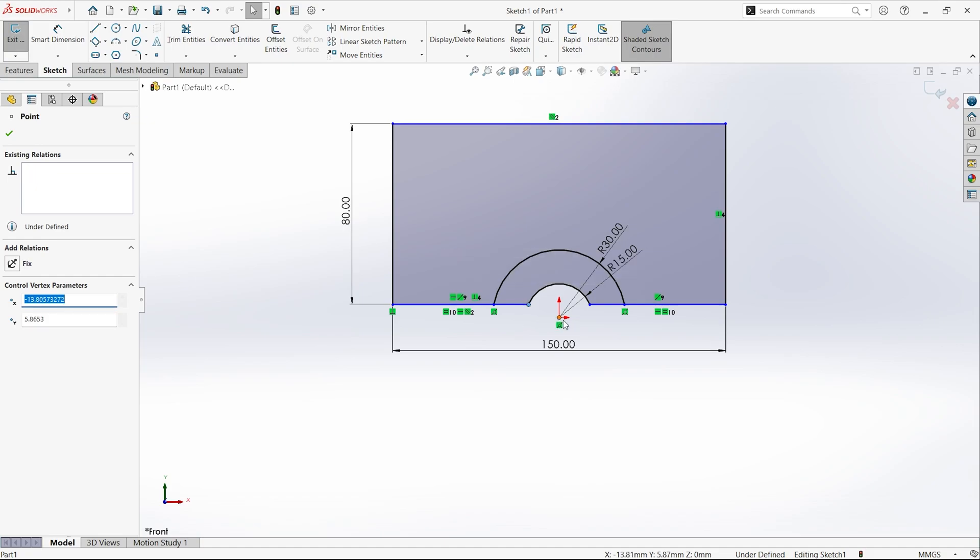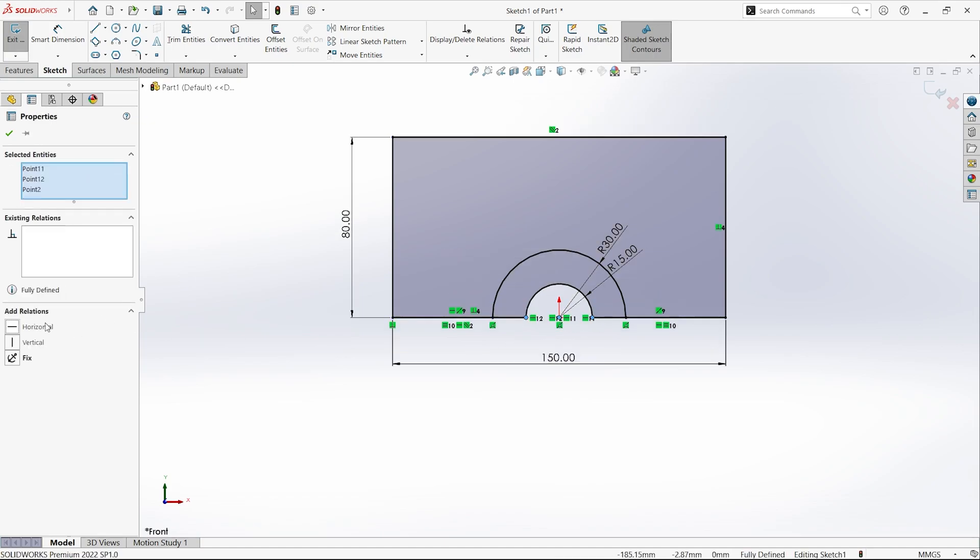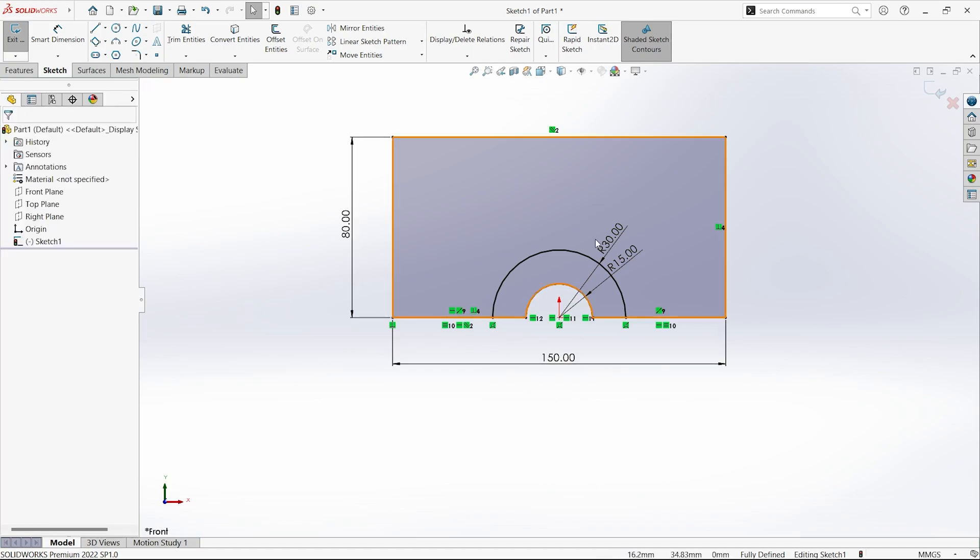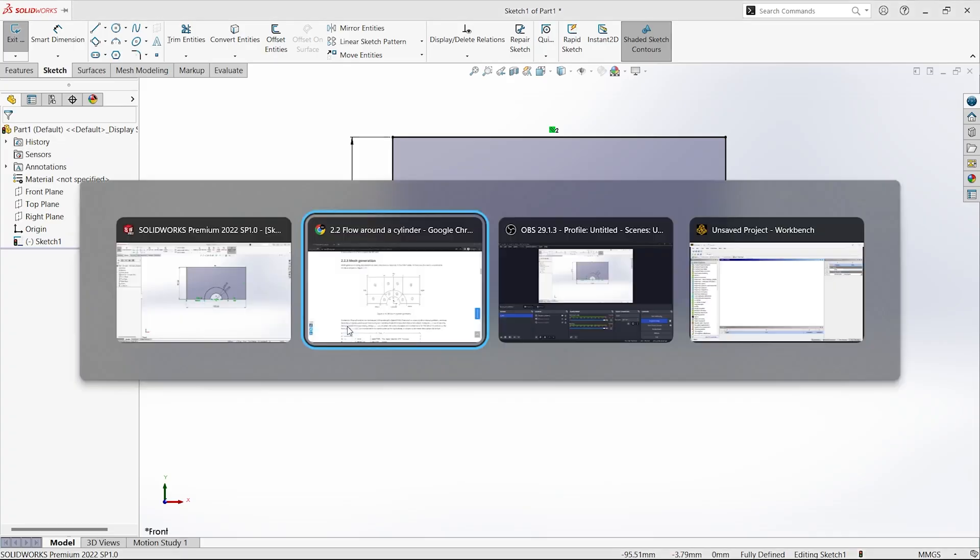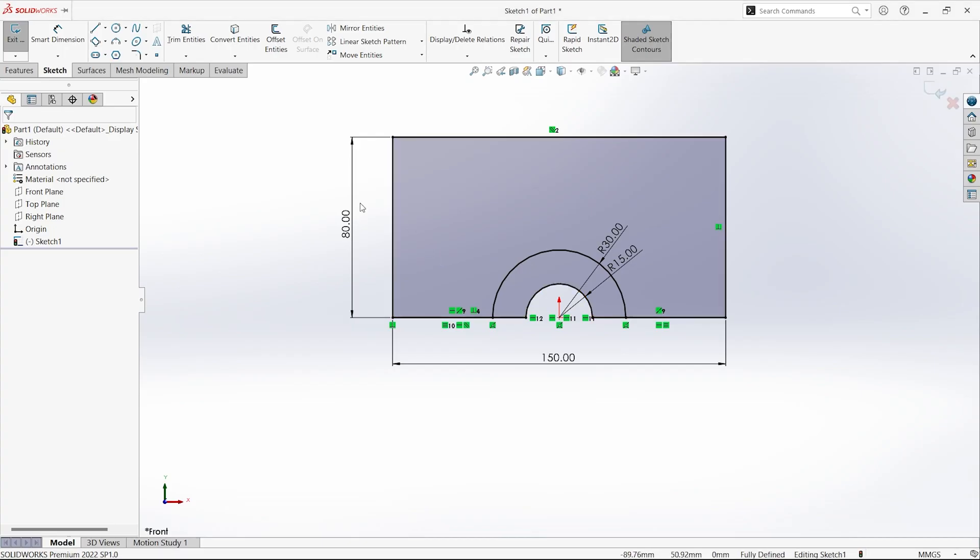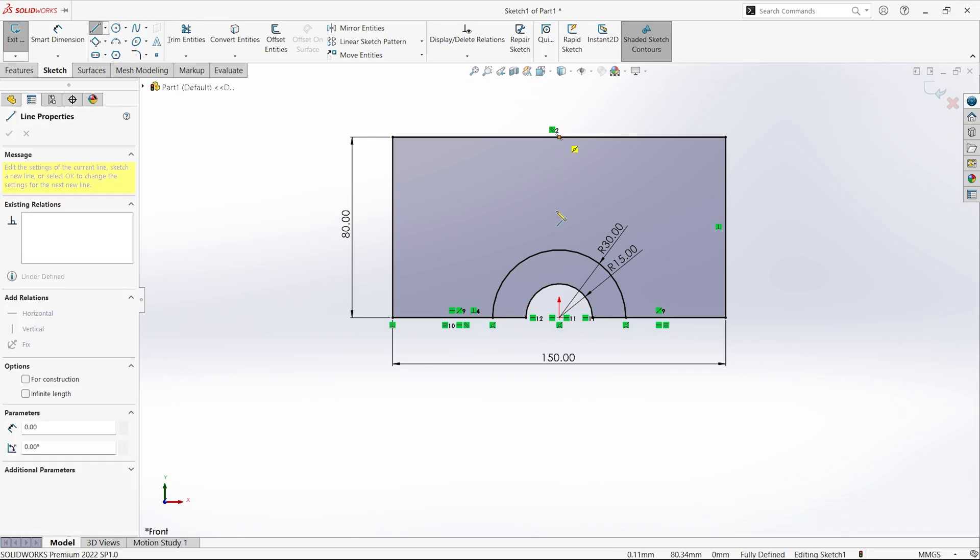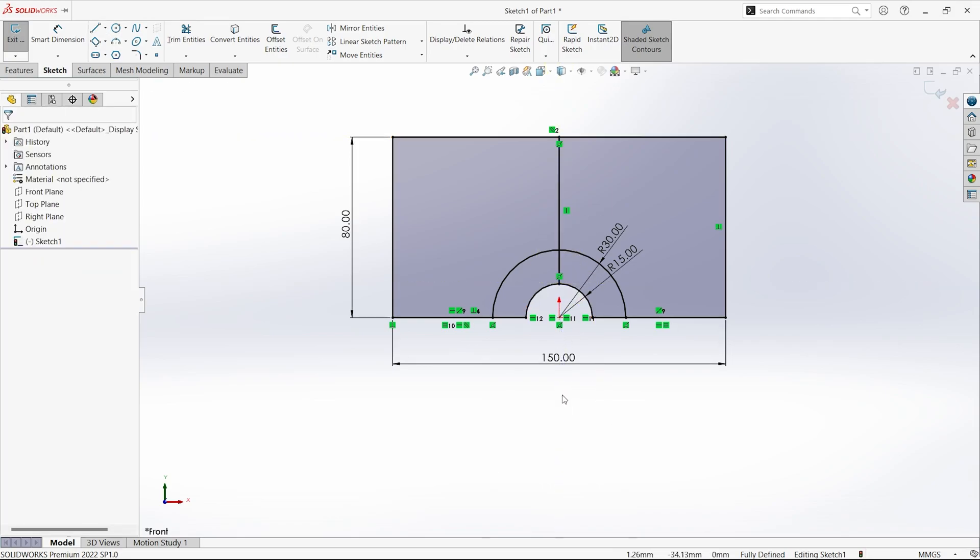Now you have to ensure that all these three points are horizontal so that we can get a proper semicircle. Now we can start drawing the other lines.